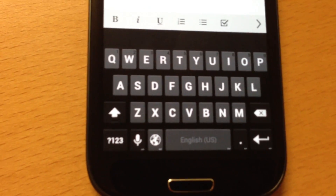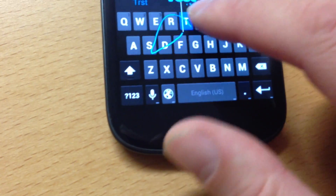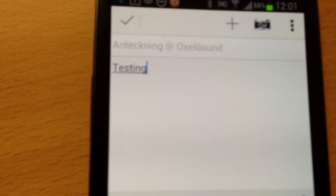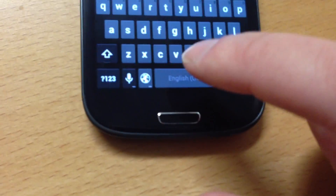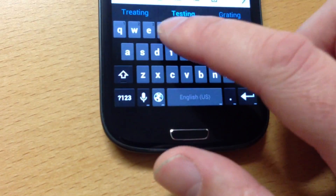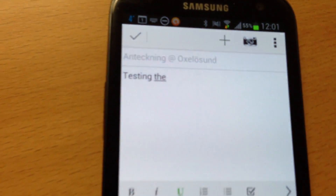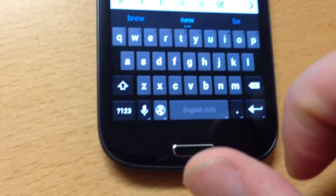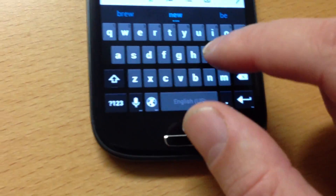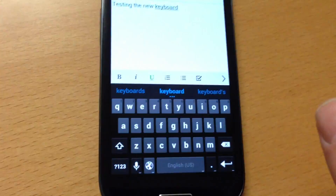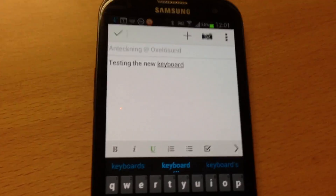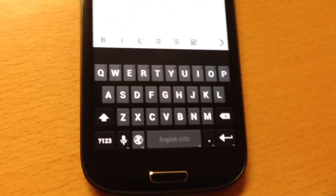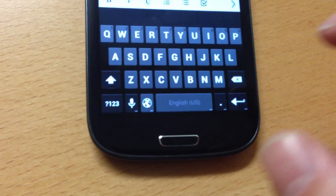So now we can do some gestures to type. As you can see, I type 'testing'. Testing the new keyboard. And as you can see, when you do the gesture, the word is floating above your finger. And that's nice.